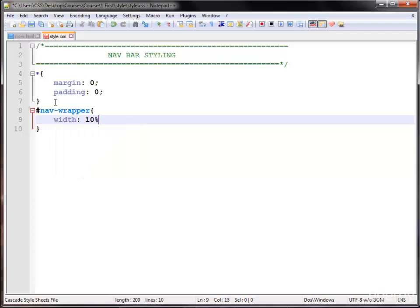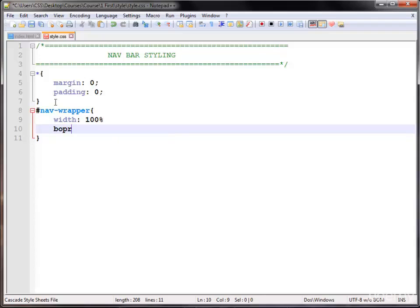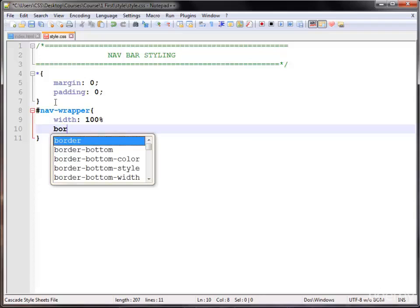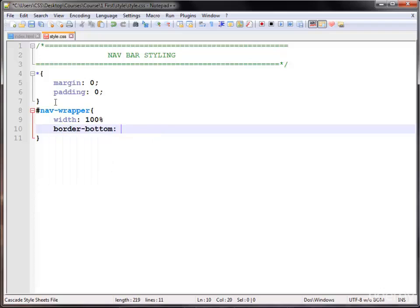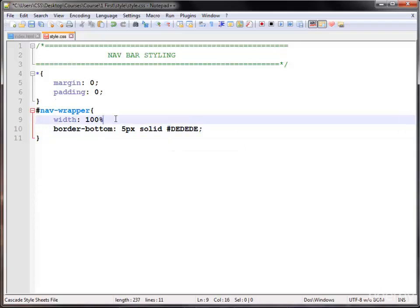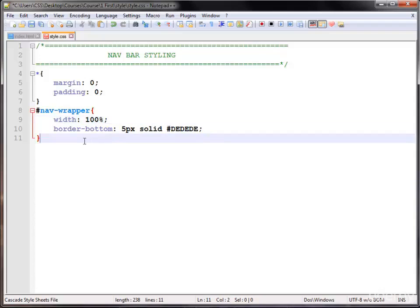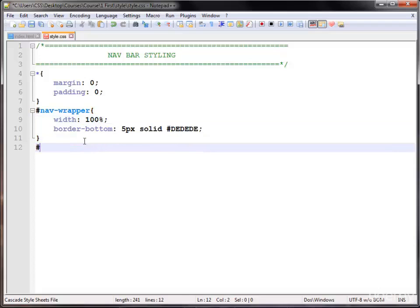Now I am using the nav wrapper with an ID, giving it a width of 100%, and giving it a border-bottom of five pixels, solid, color hash #dedede — a slight gray color.